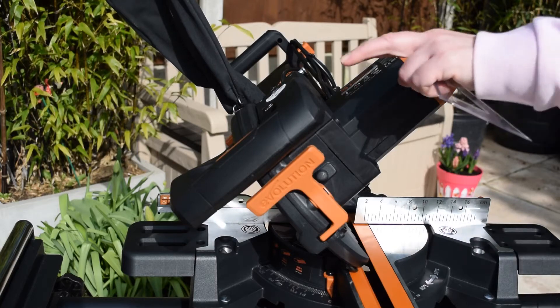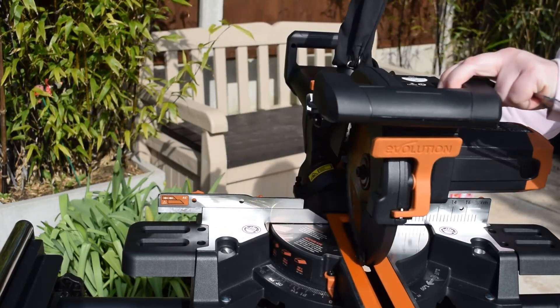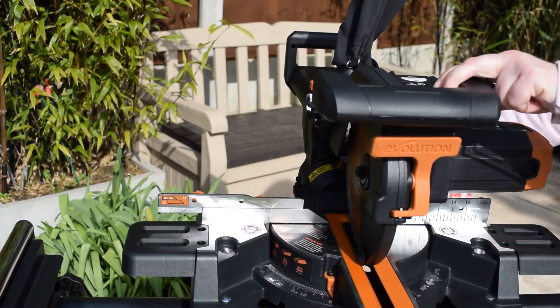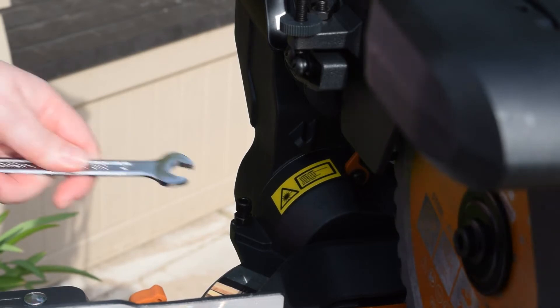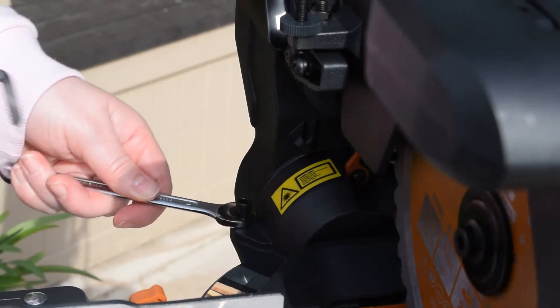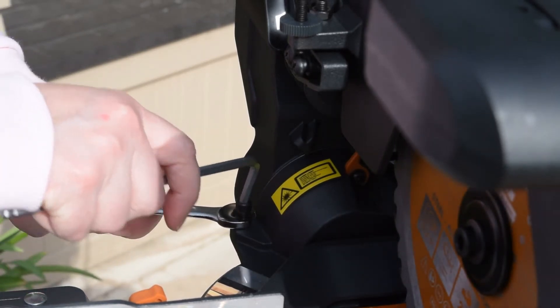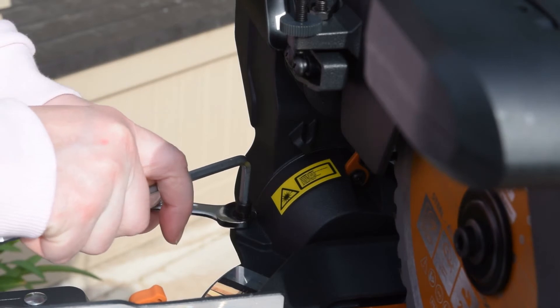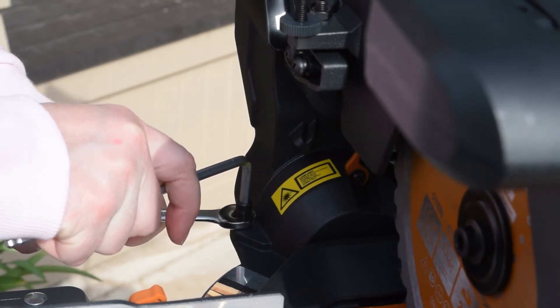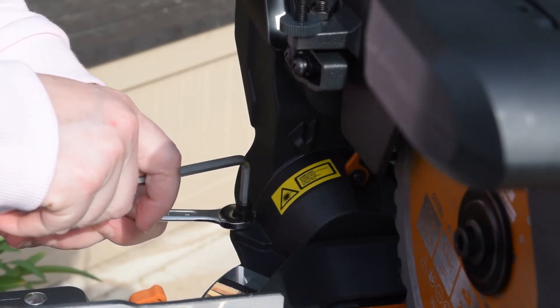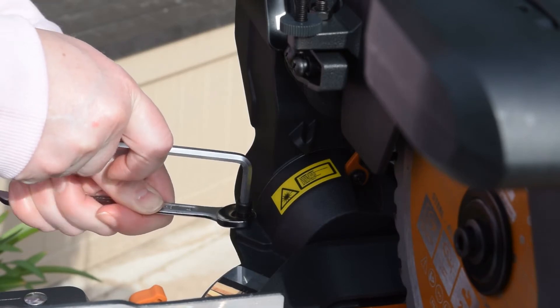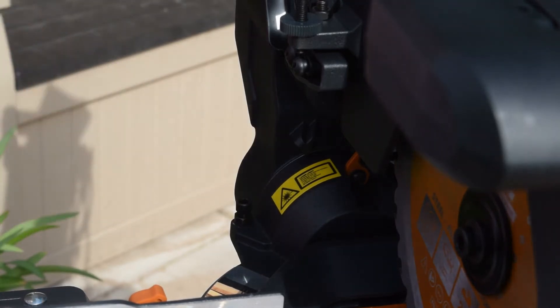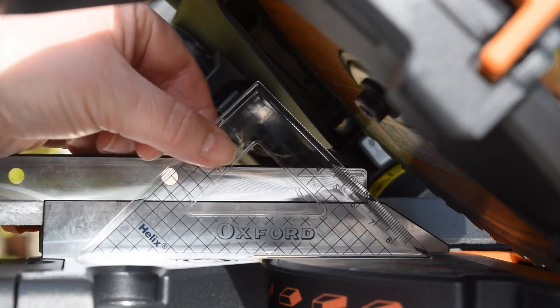Put the cutting head back into the upright position. Now the 45-degree bevel adjustment screw is just on the left-hand side of the blade. So again, using the spanner and allen key, I'm just going to loosen it off. I'm just going to turn it clockwise just slightly and then tighten it back up, and then just check it again.